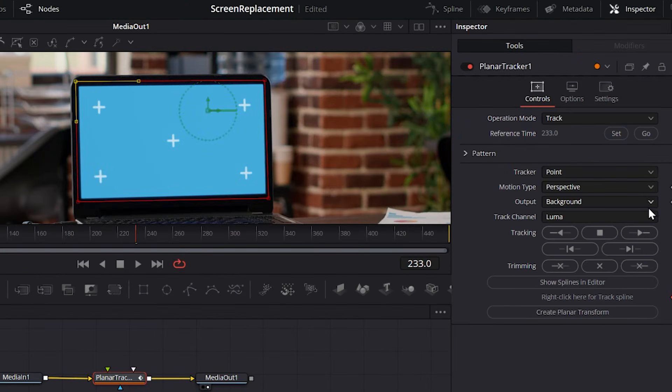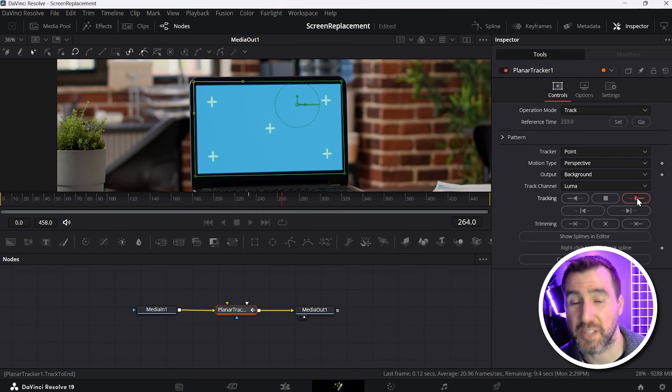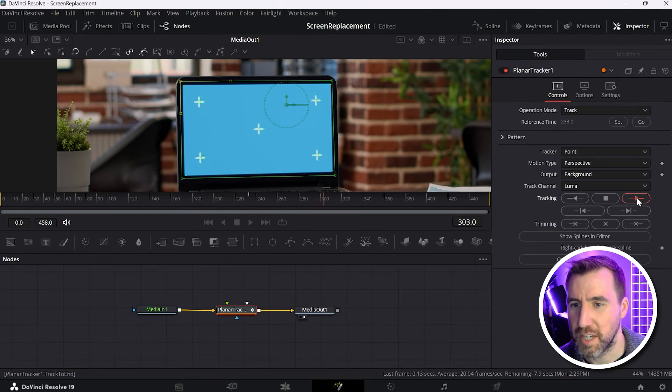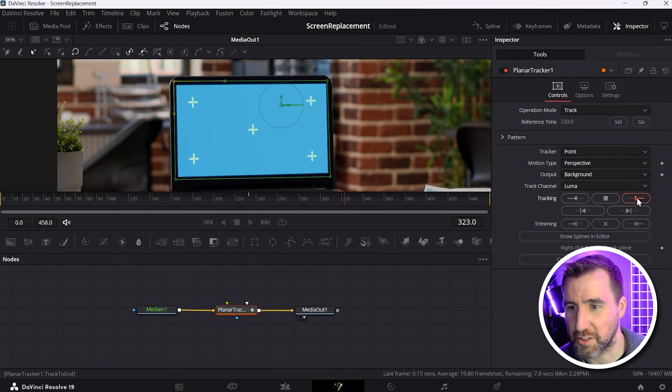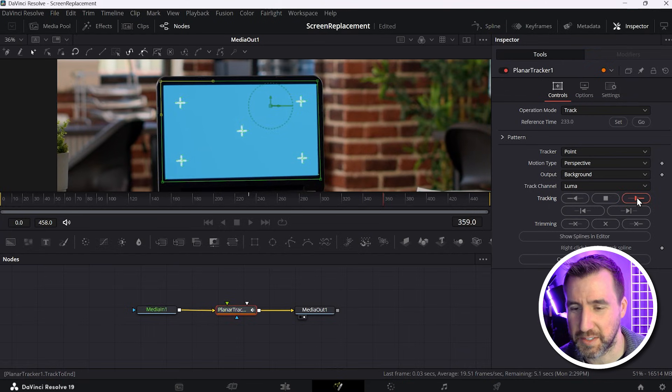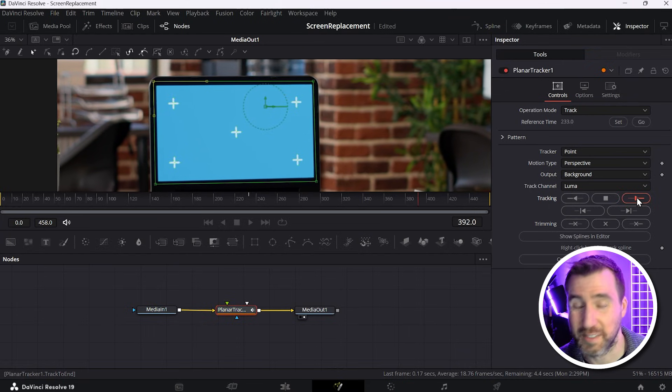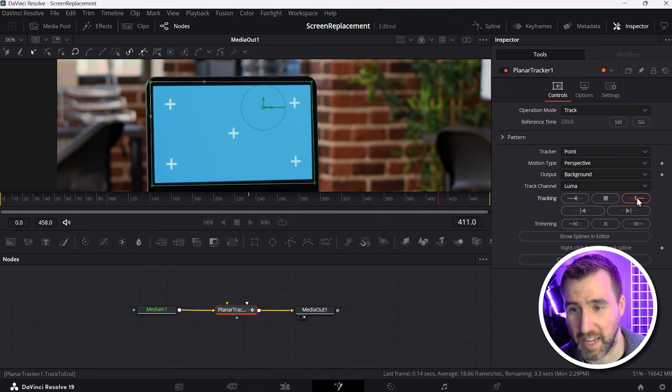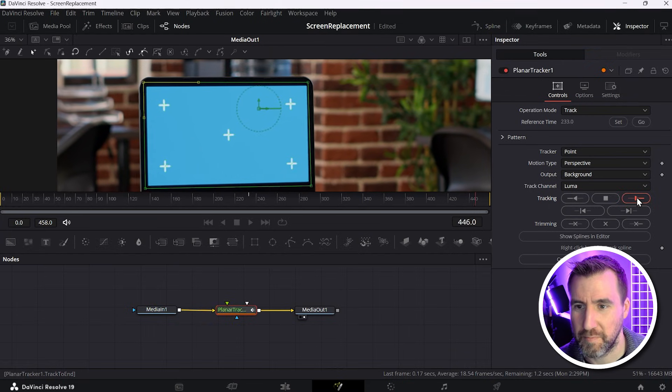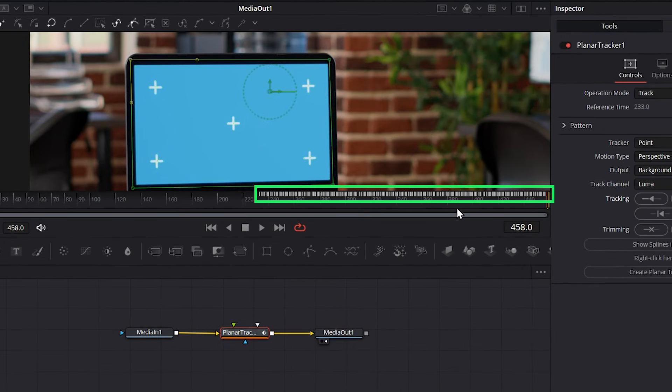Now over here I'm going to click this button that says track to end. So I'll click this button. And you can see it starts processing. If you look closely at our screen, you can see these little dots that it creates. Those little green dots. That's the tracking data. And it's trying to find it from frame to frame. So we did the second half of our video.